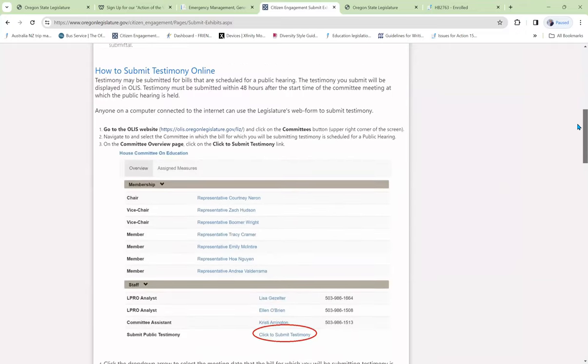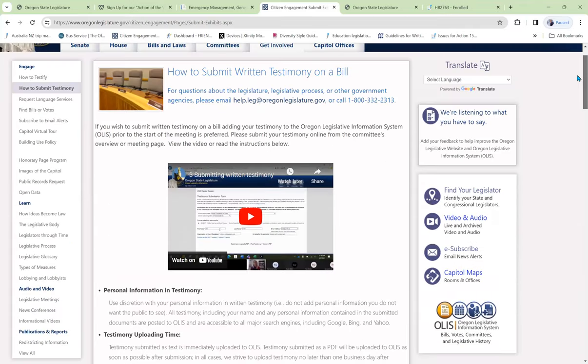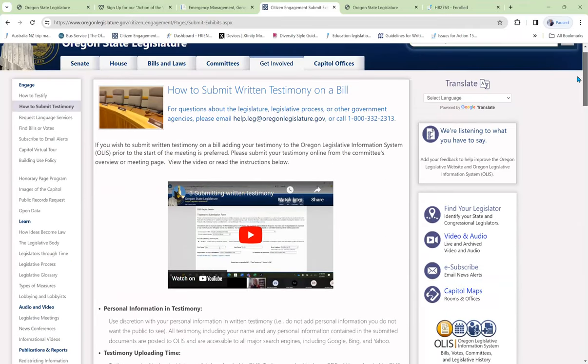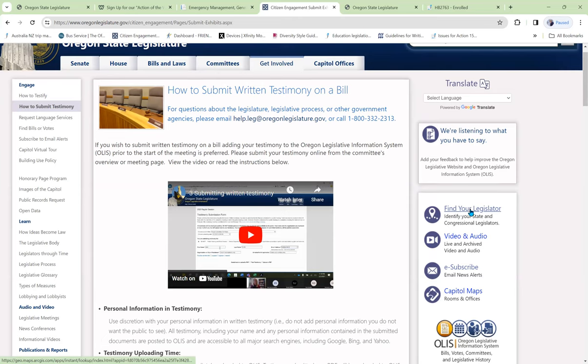And so this is also very useful to know. Supposing after I write it and submit it to the committee, I also want to submit it to my legislator. I can click over here and find your legislator, and then I can submit a copy to them.